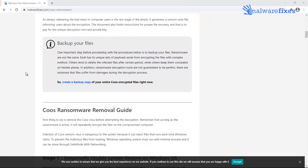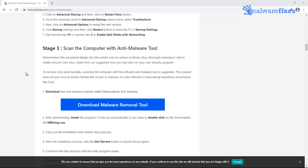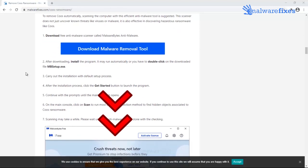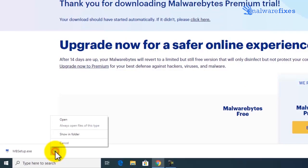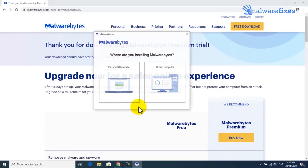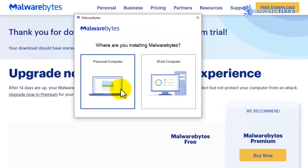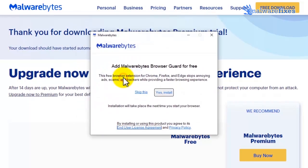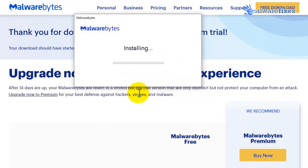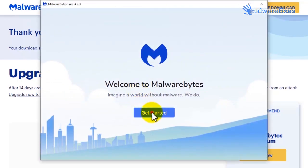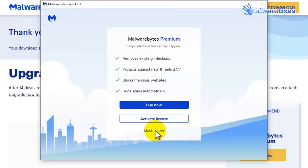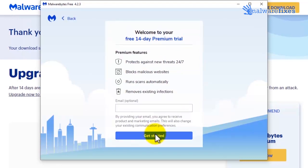Because scanning the computer is essential on this kind of virus infection, please download Malwarebytes from the provided link. Open the downloaded application. Once fully installed, click on the Get Started button. If you want complete protection, click Buy Now; otherwise, click on Maybe Later to use the trial version.